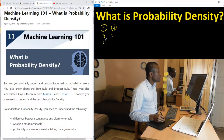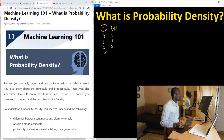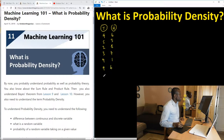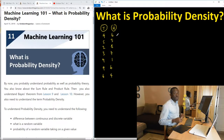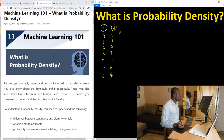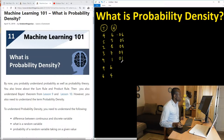You repeat again — this time you have five tails and five heads. Repeat again, you have two tails and eight heads. Repeat again, you have three tails and seven heads. Repeat again, you have nine tails and one head. Repeat again you have six tails and four heads, and so on. So after carrying out this experiment, you want to check the probability of getting a head — in this case 0.6, in this case 0.5, in this case 0.8, 0.7, 0.1, and so on.